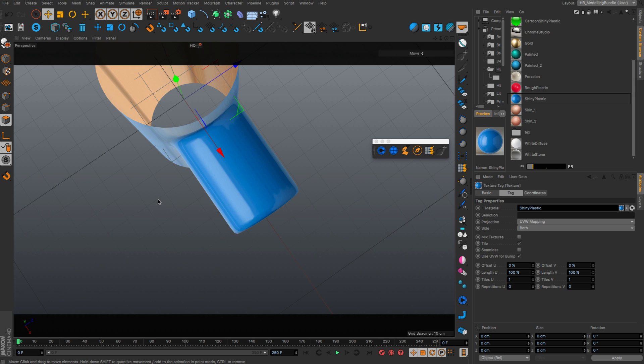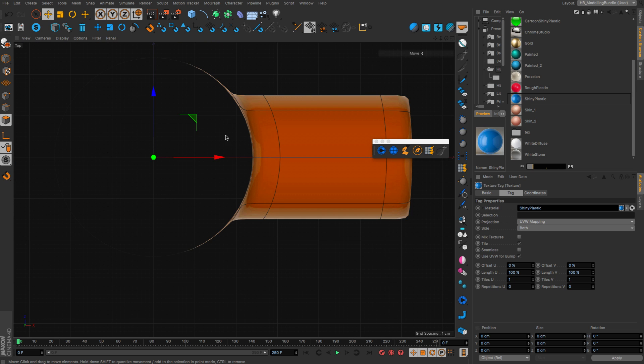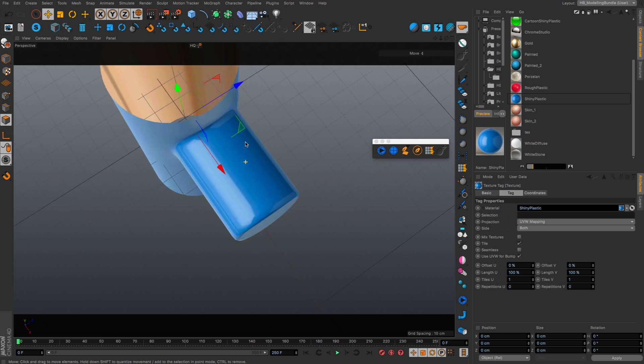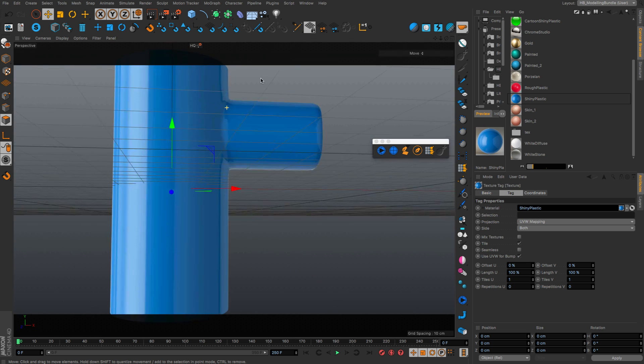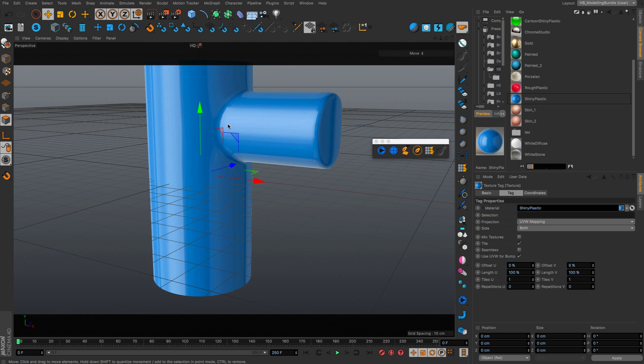If I look from the top view, you see this is much tighter now. And I get a perfect model here.